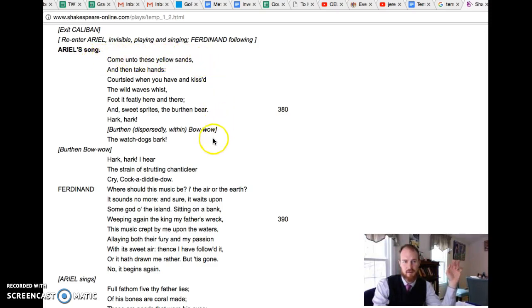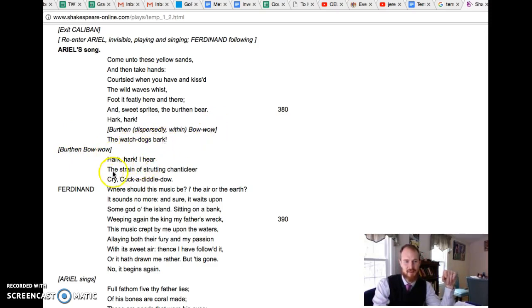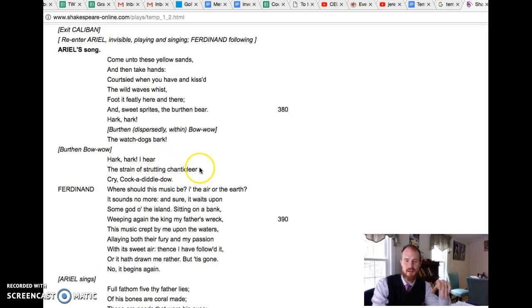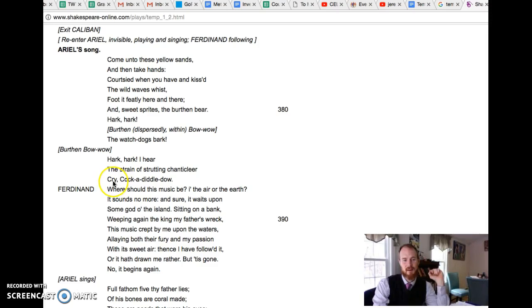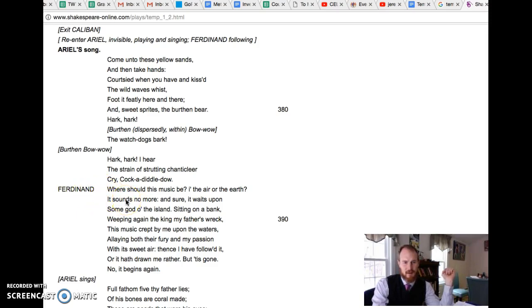I don't know what the tune was, maybe some Shakespeare scholars do, but here is the song that she sings: there's this bow wow, the watchdogs bark, hark hark I hear the strain of strutting Chanticleer. You know who that is from Chaucer. Chanticleer is a rooster from the Nun's Priest's Tale in Chaucer, and the rooster is famous for cock-a-doodle-doo. Ferdinand hears the music and says it sounds like it's coming from the air.